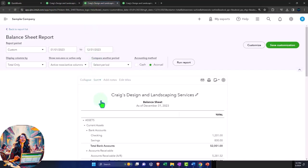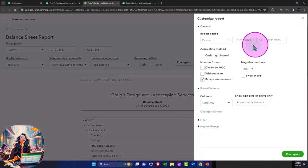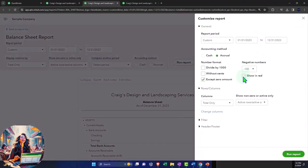Let's do our standard balance sheet now. So we're going to say the standard balance sheet, customize it. And I'm going to say let's do our standard no pennies, negative numbers.